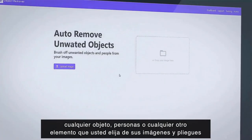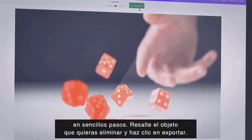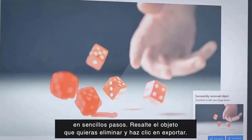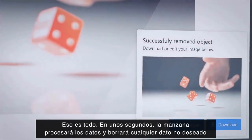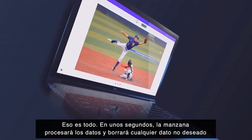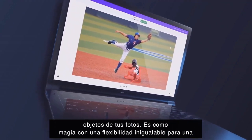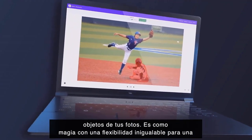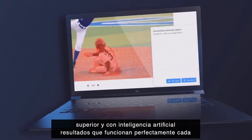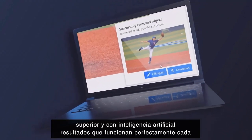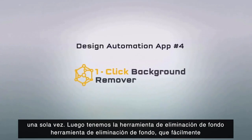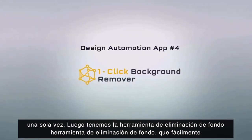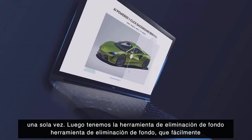Next we have the Magic Object Remover tool, which selectively removes any objects, people, or any other element that you choose from your images and photos in two easy steps. Highlight the object that you want to delete and click export — that's it. Within a few seconds, the app processes the data and deletes any unwanted objects from your photos. It's like magic, with unmatched flexibility for faster, superior, AI-powered results that work perfectly every single time.